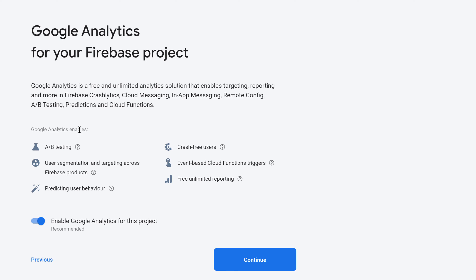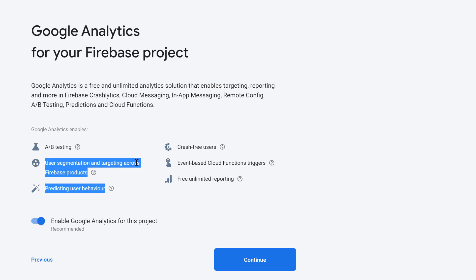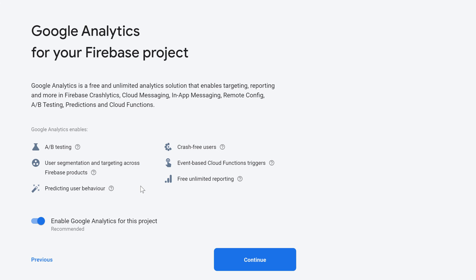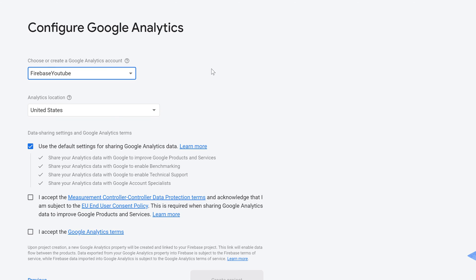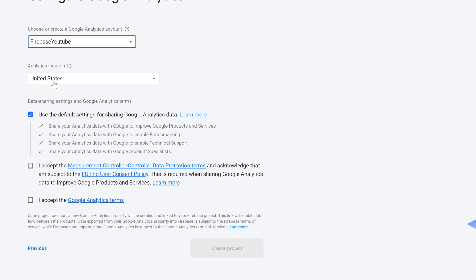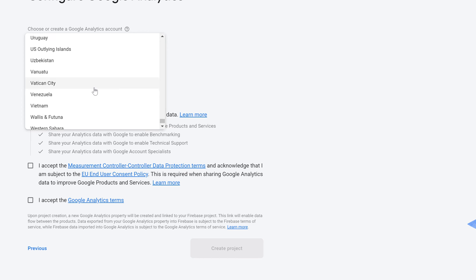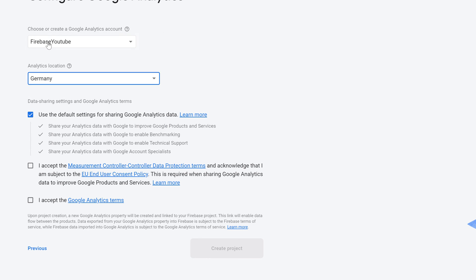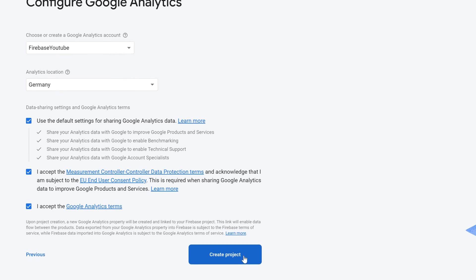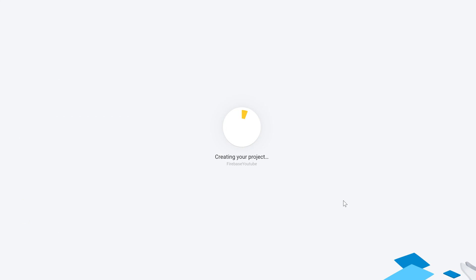Then you can decide if you want to enable Google Analytics. That is just for some additional analytics of your Firebase project. I will just keep this enabled, click on Continue. Then you have to choose a location for your analytics. I will choose my country here which is Germany, so you choose your country of course. You accept everything and click on Create Project. Then it will load and once it is finished loading we click on Continue.